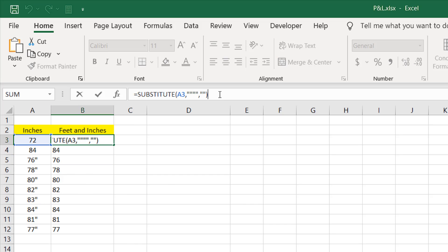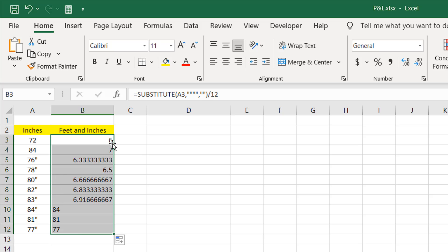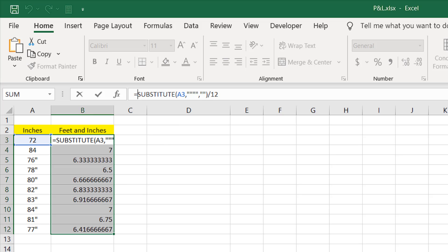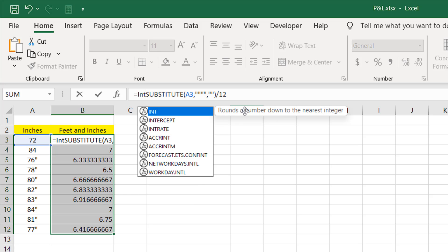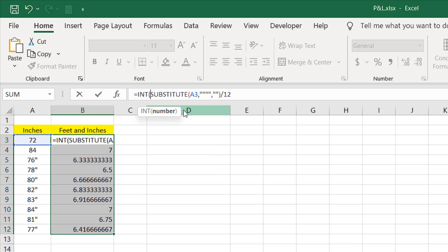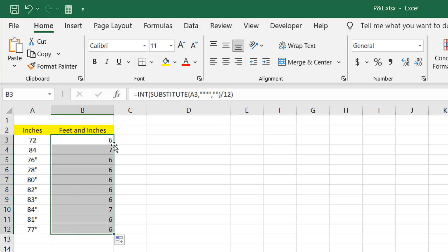Now if we divide this by 12, we get our feet. And now there's a problem. We have decimals. We don't want that. So if I add the integer formula with this, that will step down this decimal and give us the actual number without decimals. Let's write here INT and you can see it rounds a number down to the nearest integer. Double click here and just close parentheses. Now you can see we have our feet.